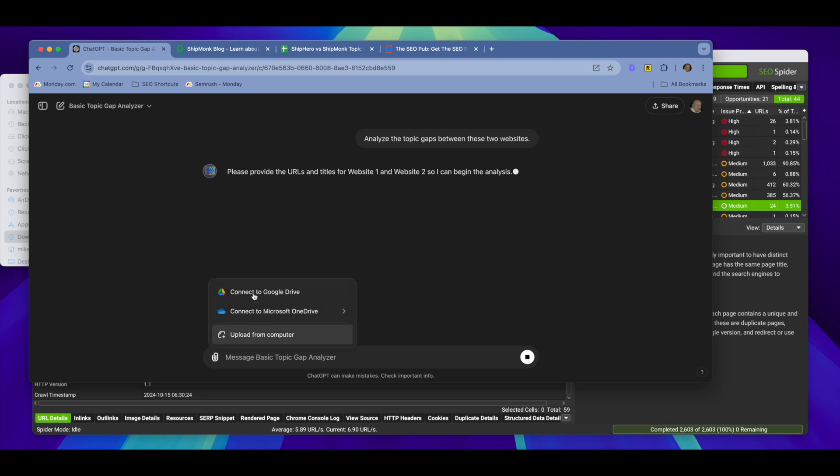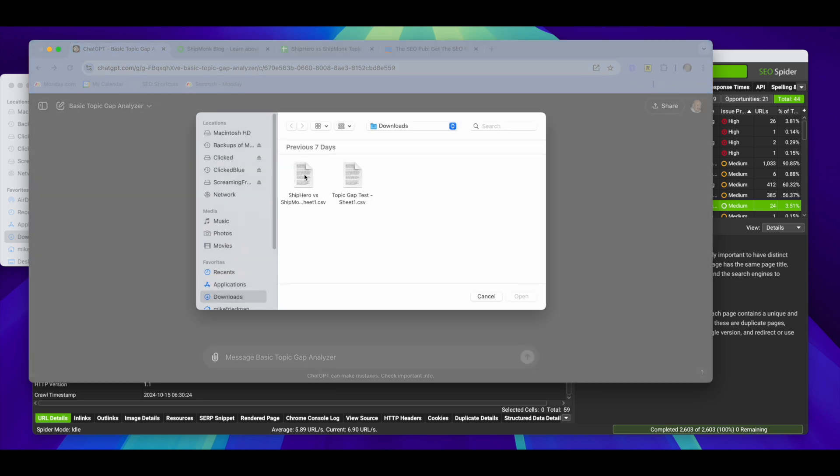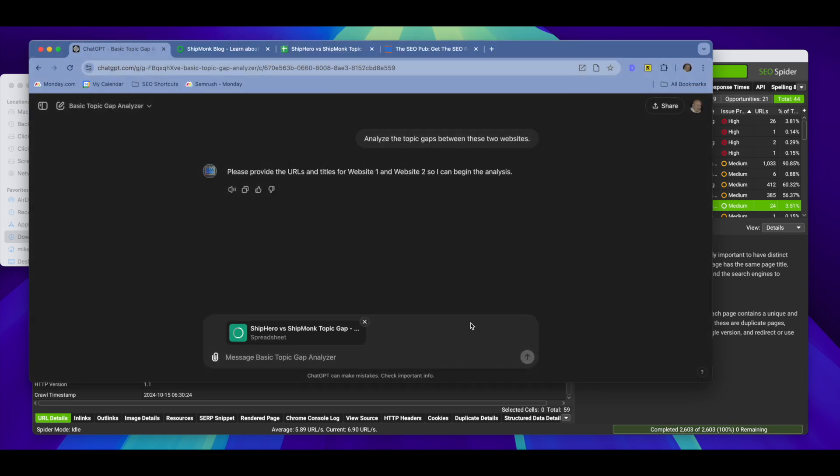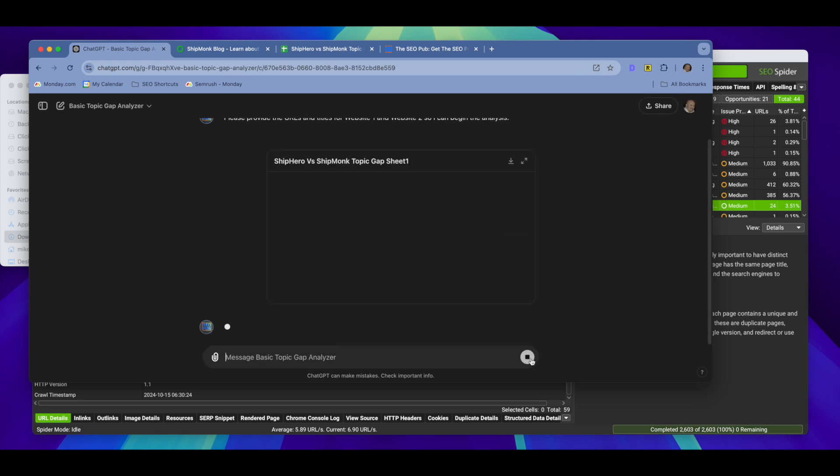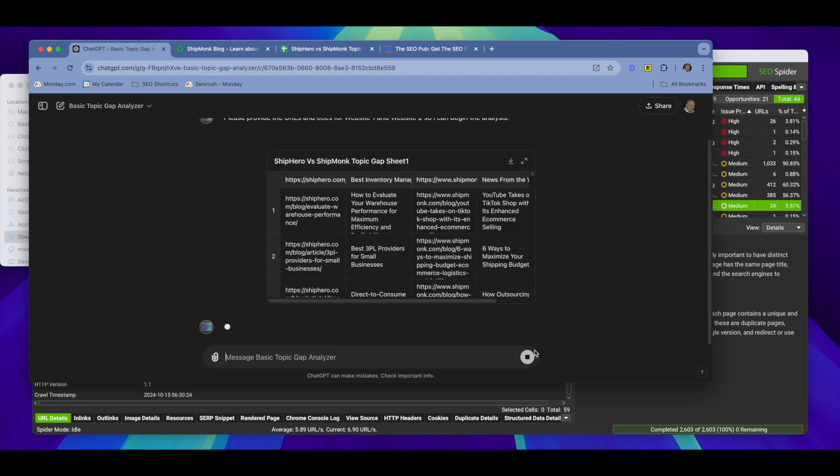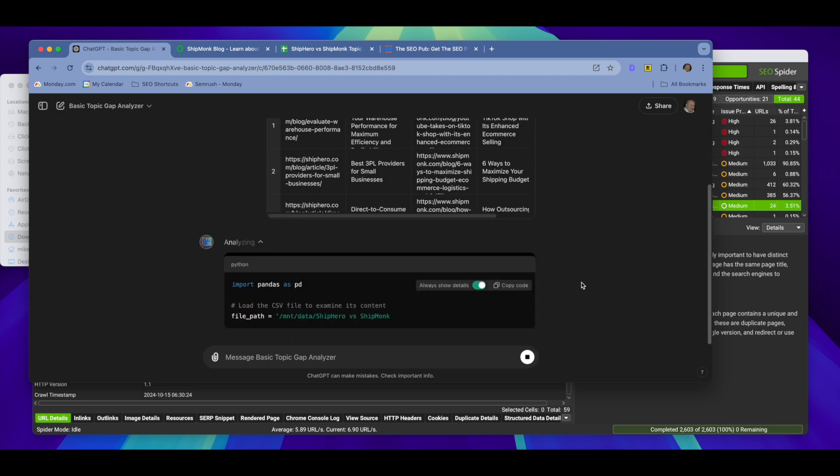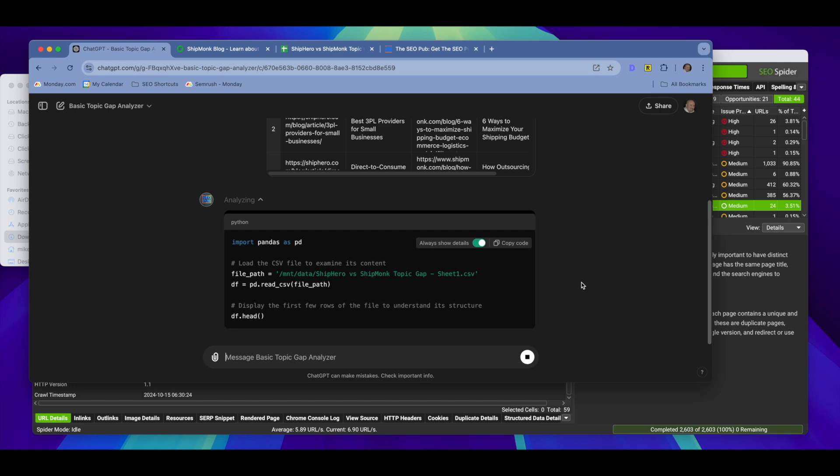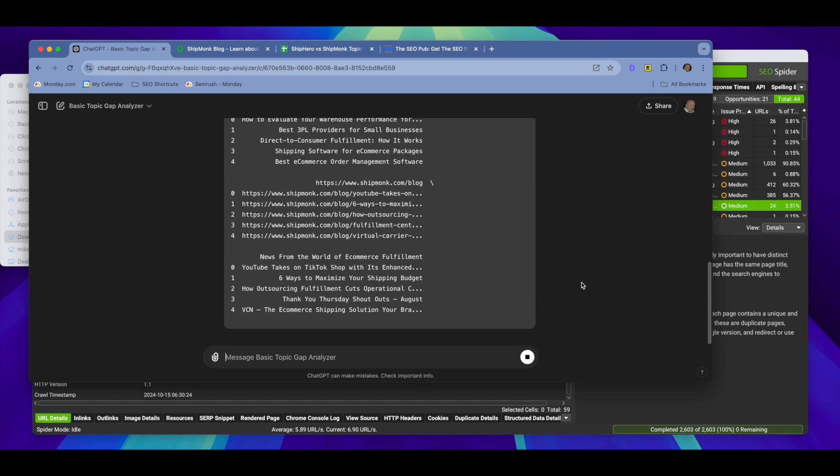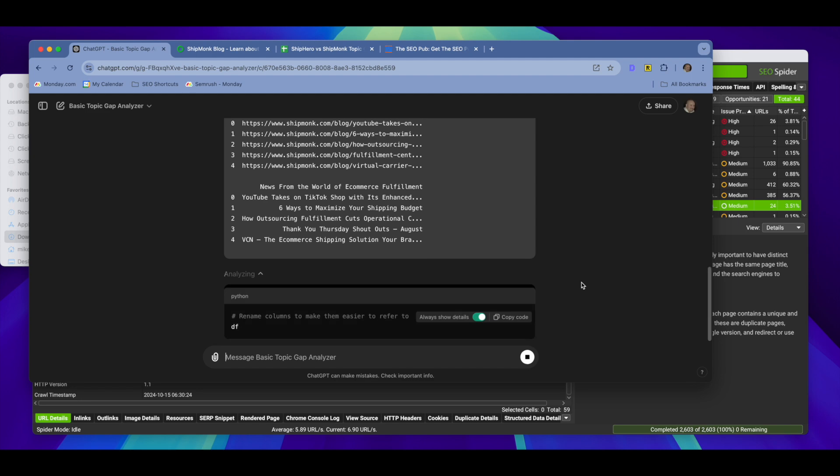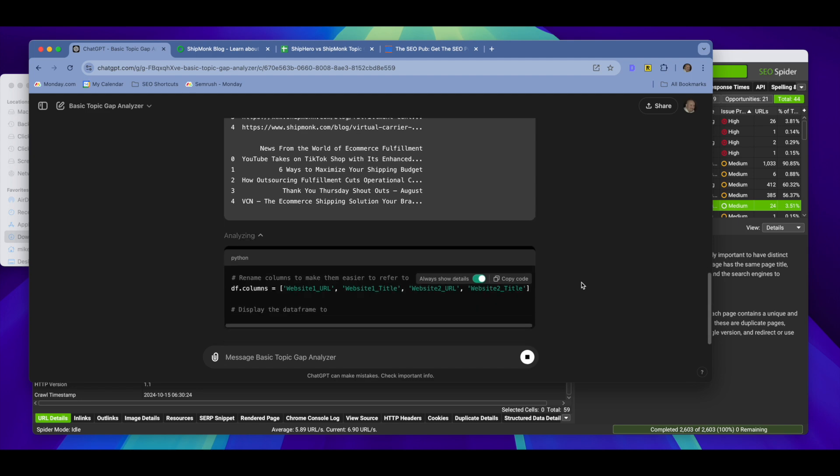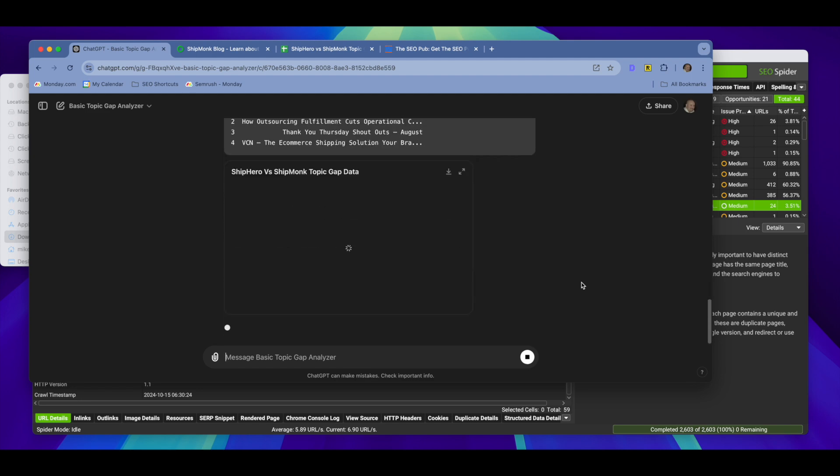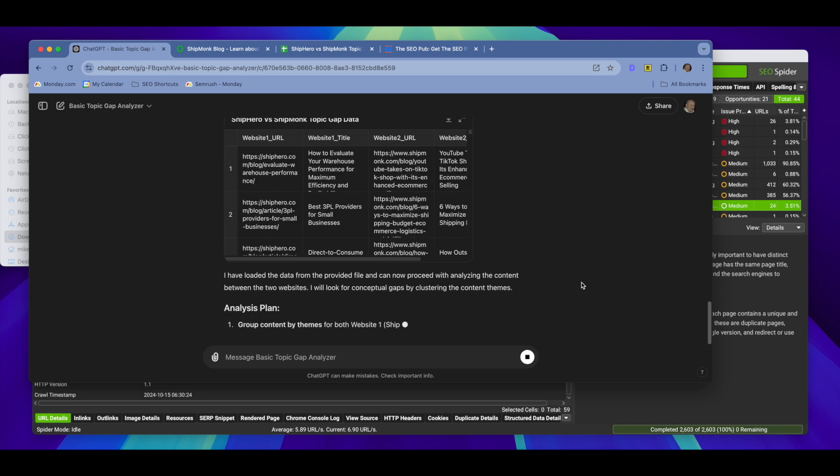So I want to analyze the topic gaps between these two websites. And it will ask you for the file. Go ahead and attach it. And it will begin its analysis. Now, this performs a basic content gap analysis based off just the titles and URLs that you provide. If there are any pages that Screaming Frog did not find a title for or a heading that you used, what it will do is it will parse the URL and try to create a title from that.